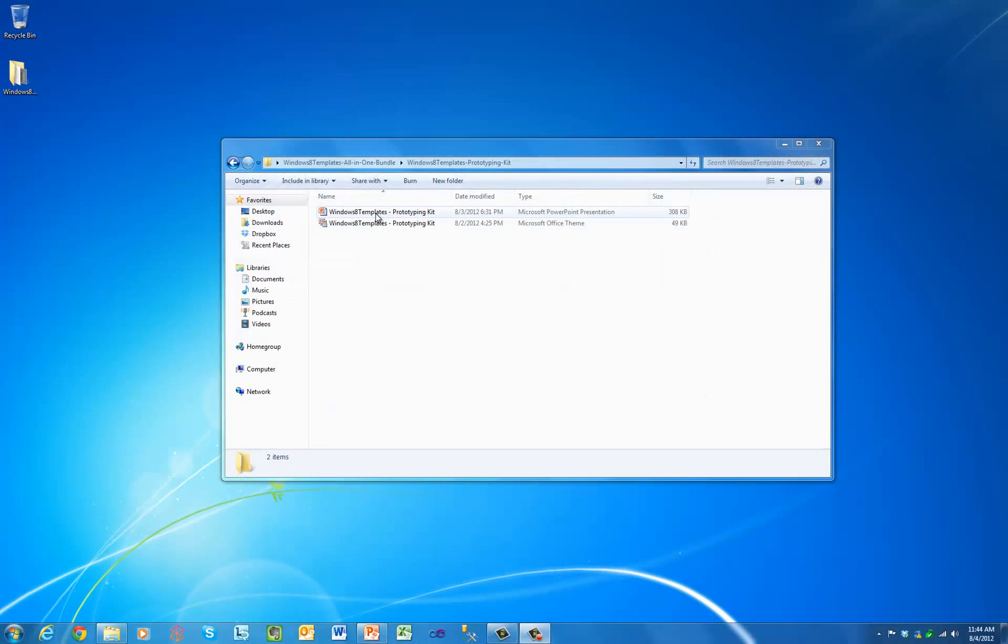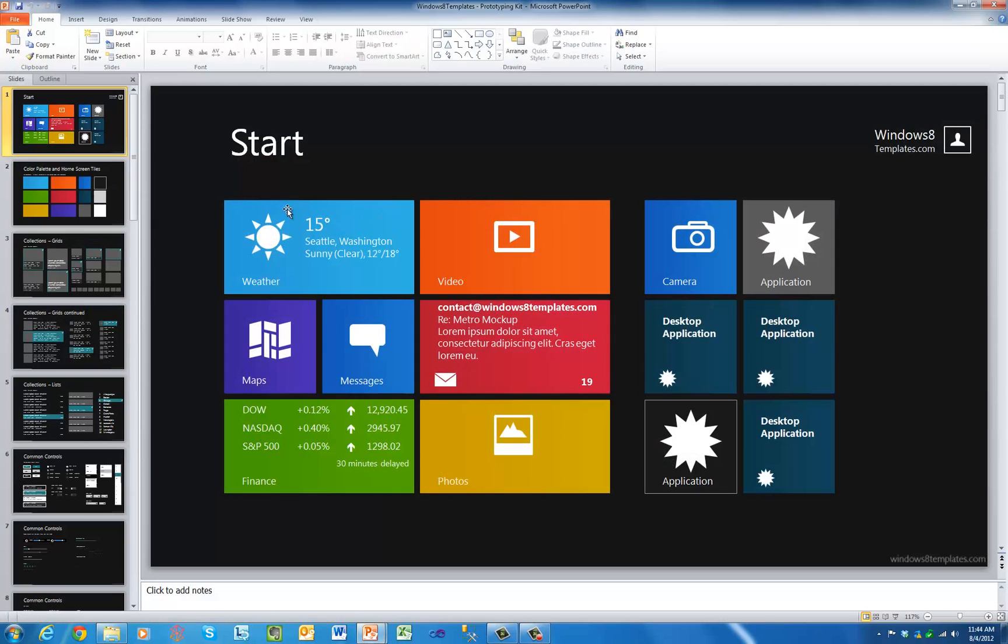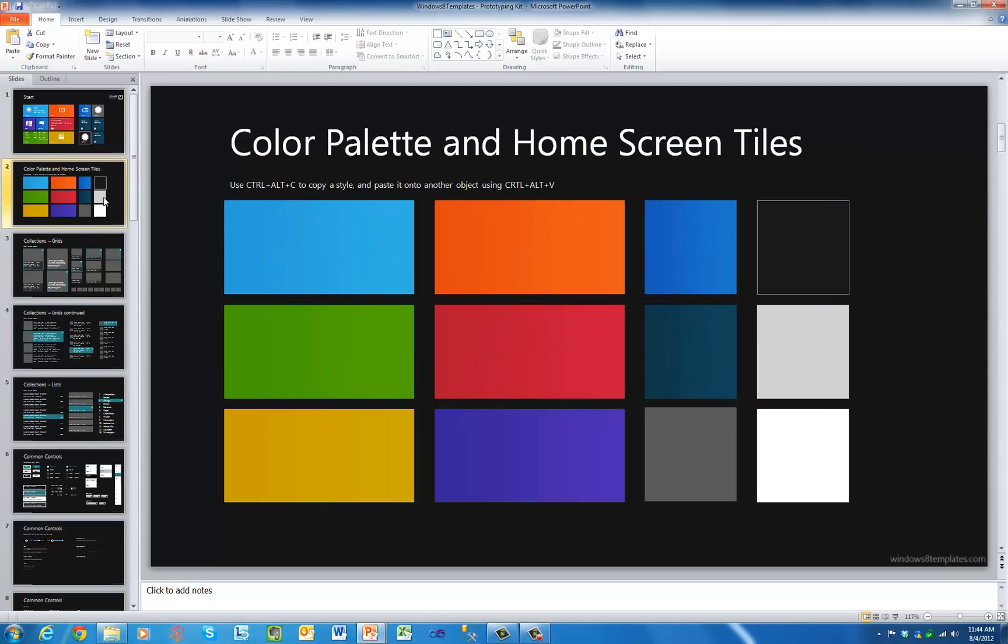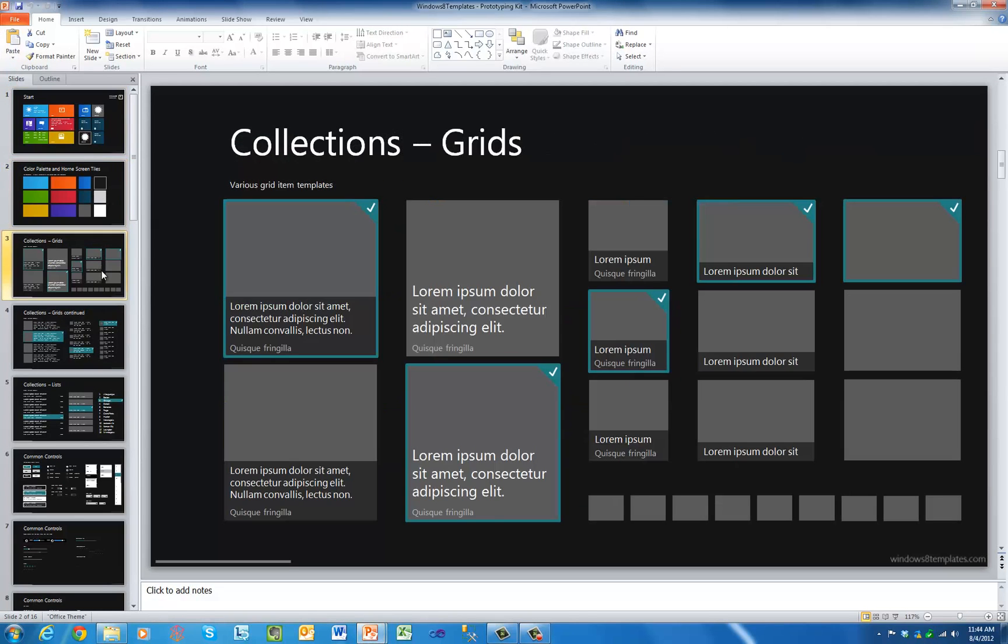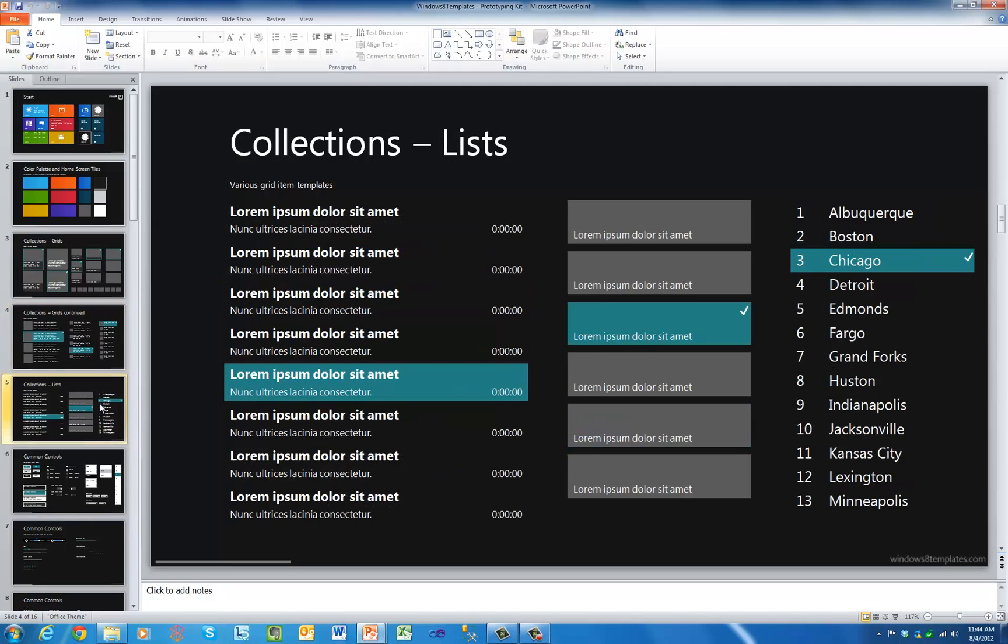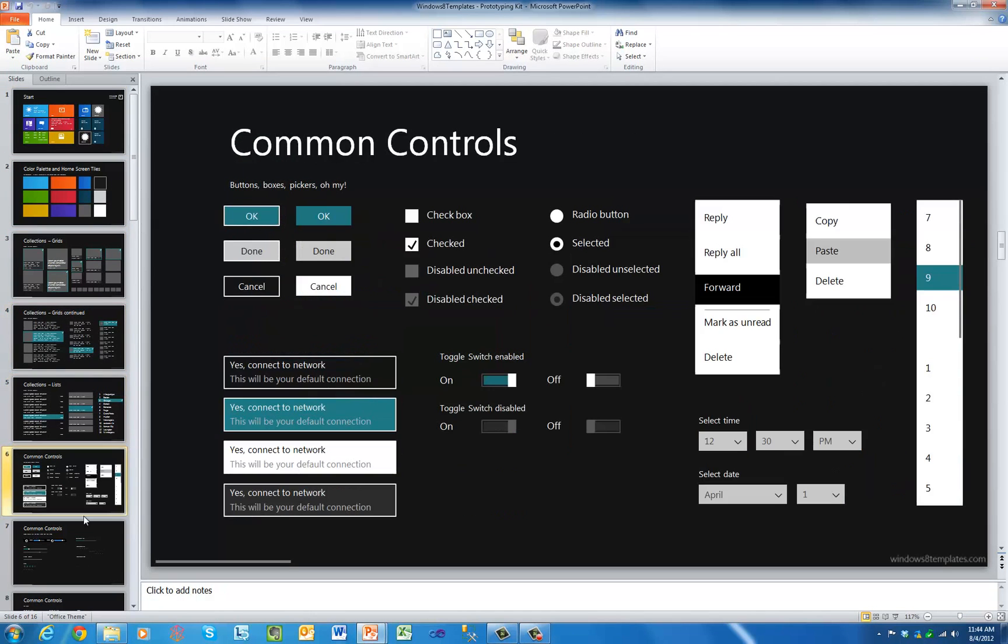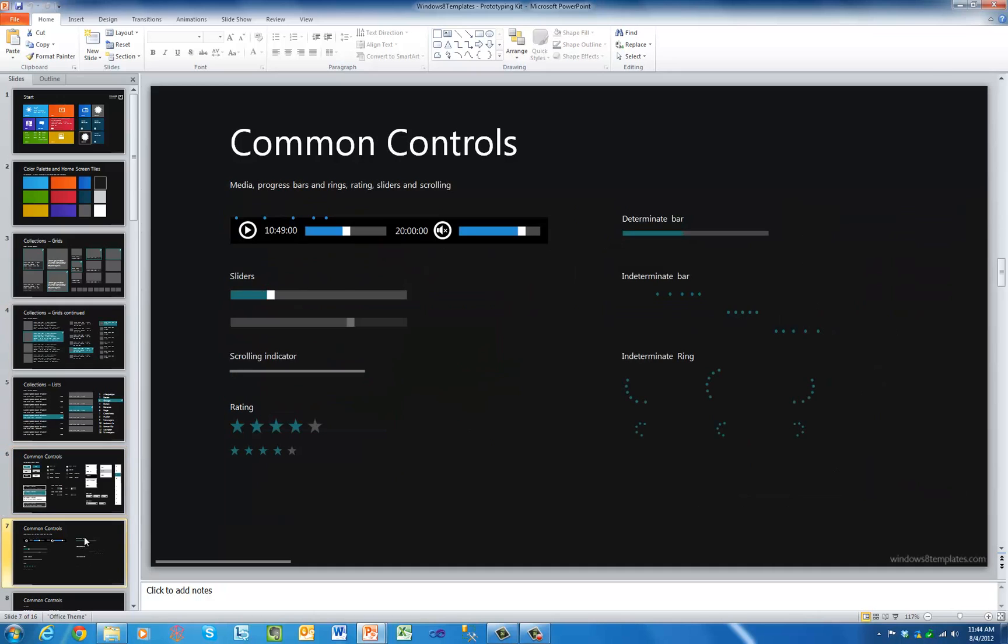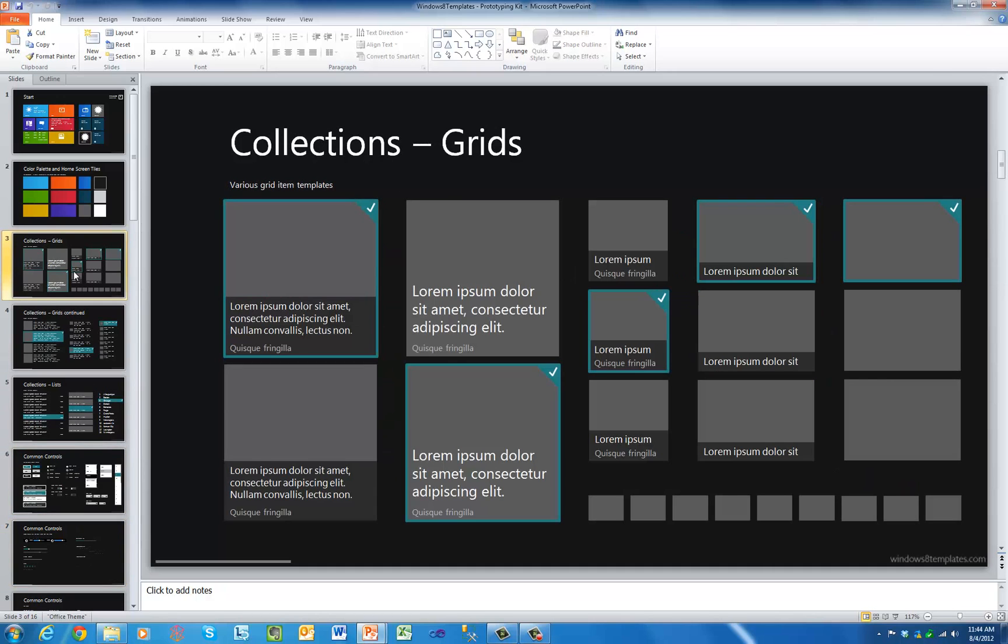Windows 8 templates are a library of PowerPoint templates that let you create Windows 8 app designs and prototypes quickly and easily with common Metro user interface elements.